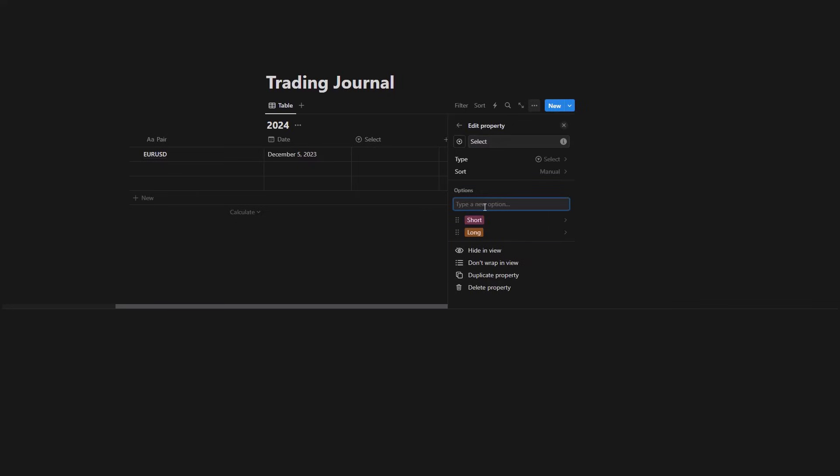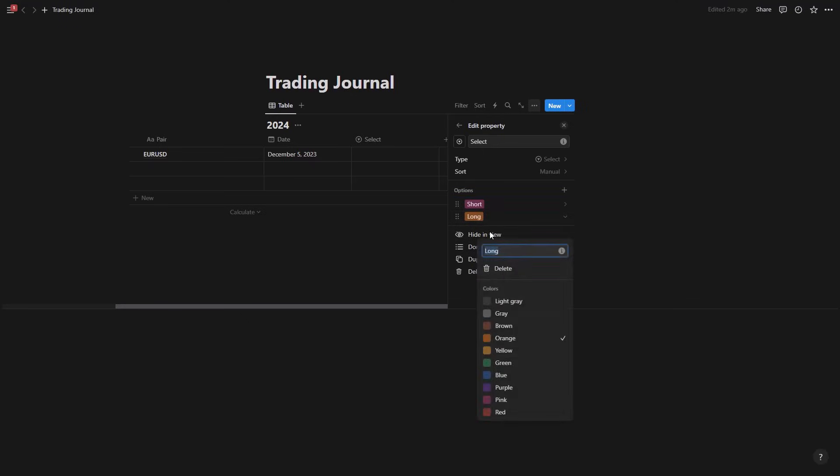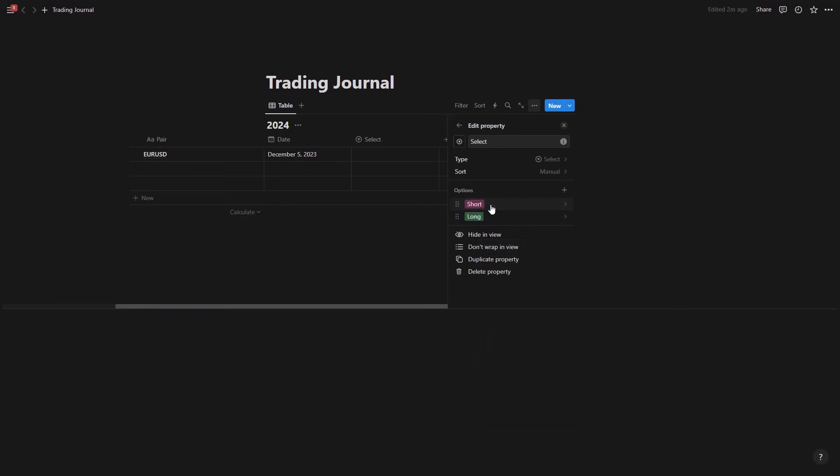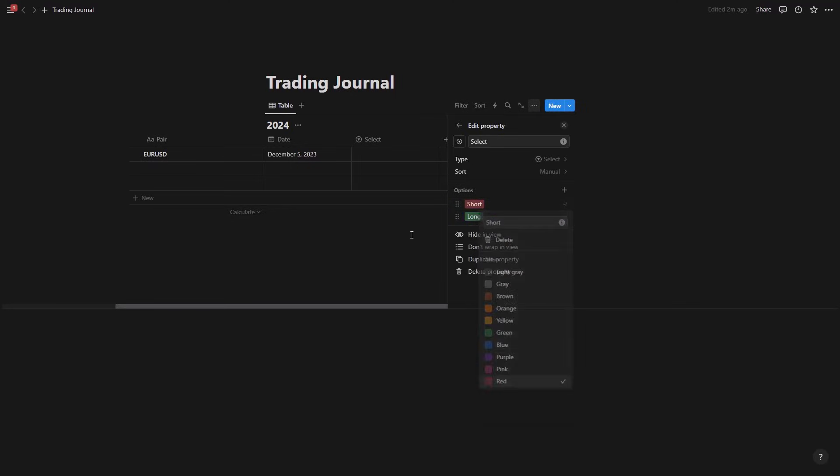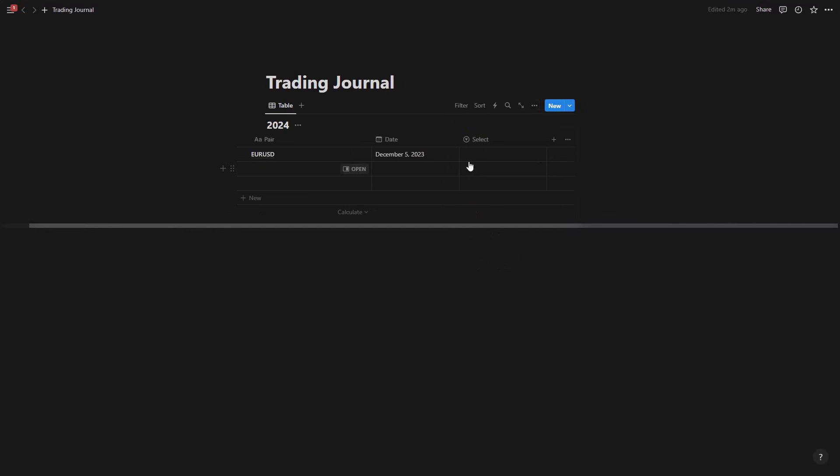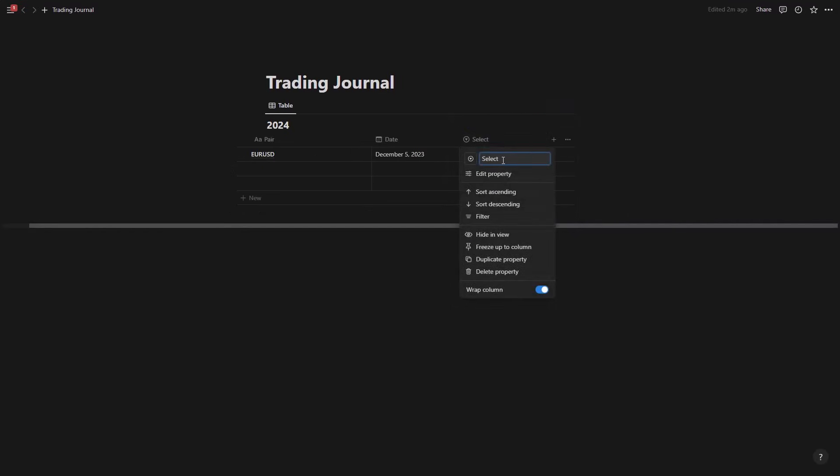Now I could also adjust the color here, so just click on long and come to you know pick green, and then the short I'm going to go with red. And then exit from here, come back here, change the name here to direction.